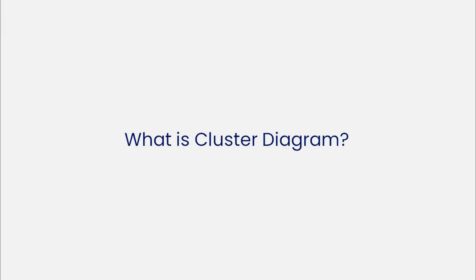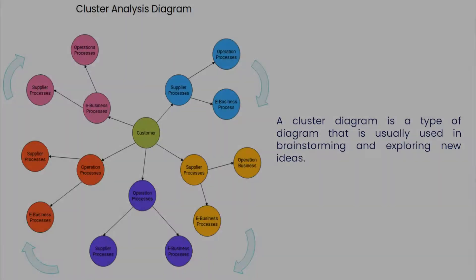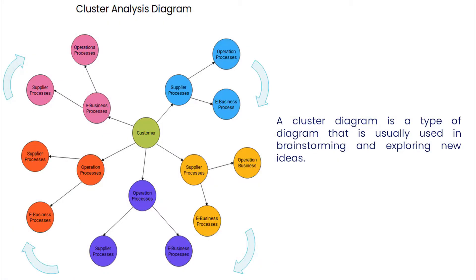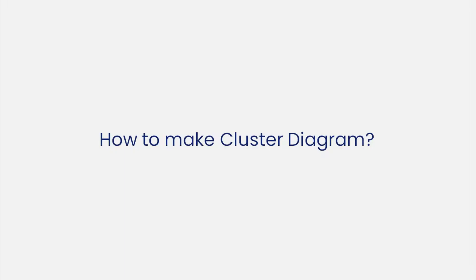Hello all, welcome to eDraw Max. Today we'll learn how to make a cluster diagram. Let's start with understanding what a cluster diagram is. A cluster diagram is a type of diagram that is usually used in brainstorming and exploring new ideas. Now let's learn how to create a cluster diagram using eDraw Max.